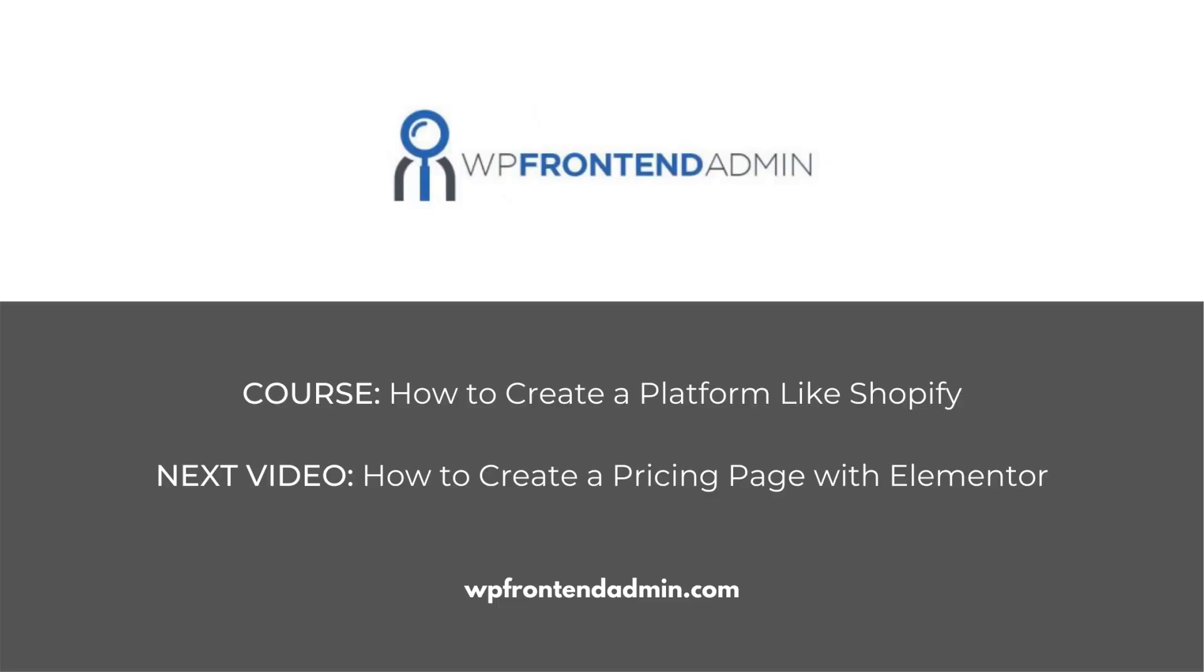The next video will be about how to create a pricing page with Elementor, to display your WP Ultimo membership plans.